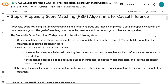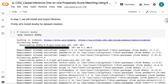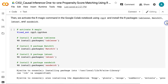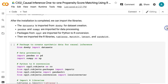In this tutorial, we will introduce a statistical and a modeling method to measure the impact of the treatment. In step 1, we will install and import libraries. First, let's install DAWI for dataset creation. Then we activate the R magic command in the Google Colab notebook using RPY2 and install the R packages table1, matchit, lmtest, and sandwich. After the installation is completed, we can import the libraries.